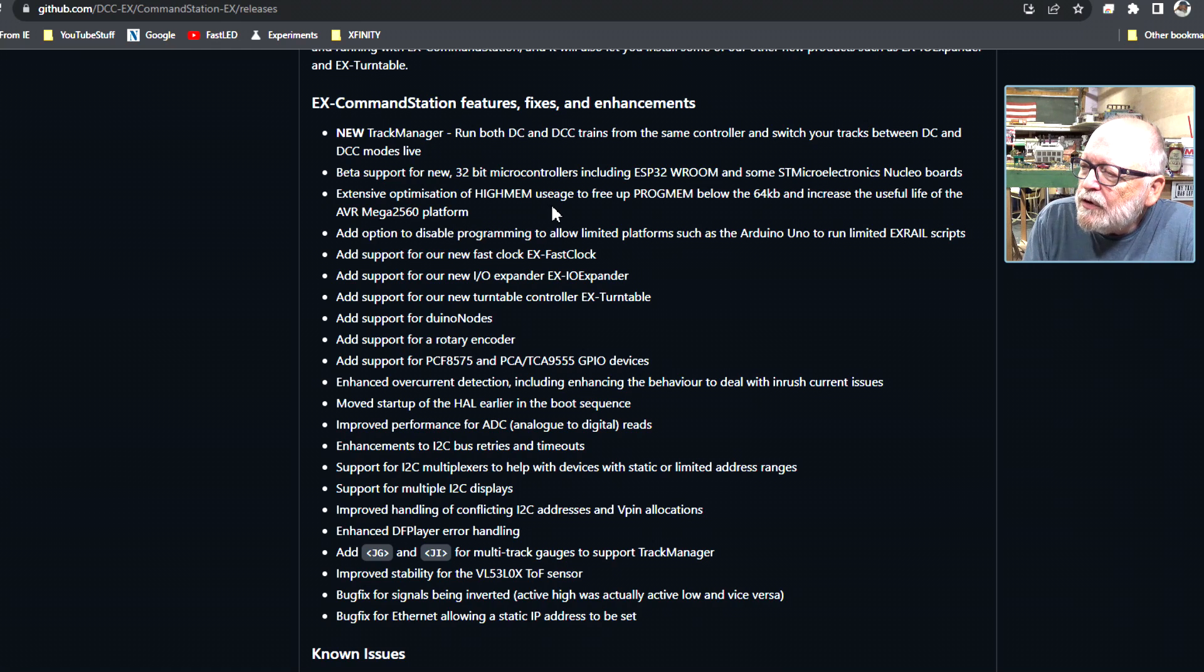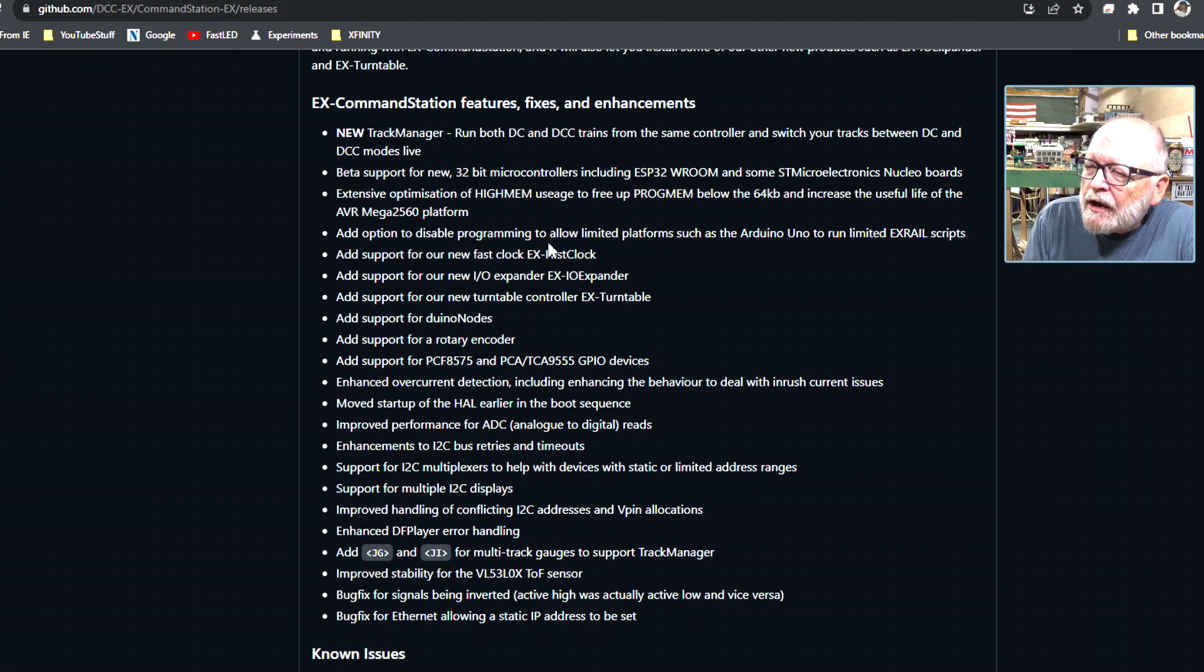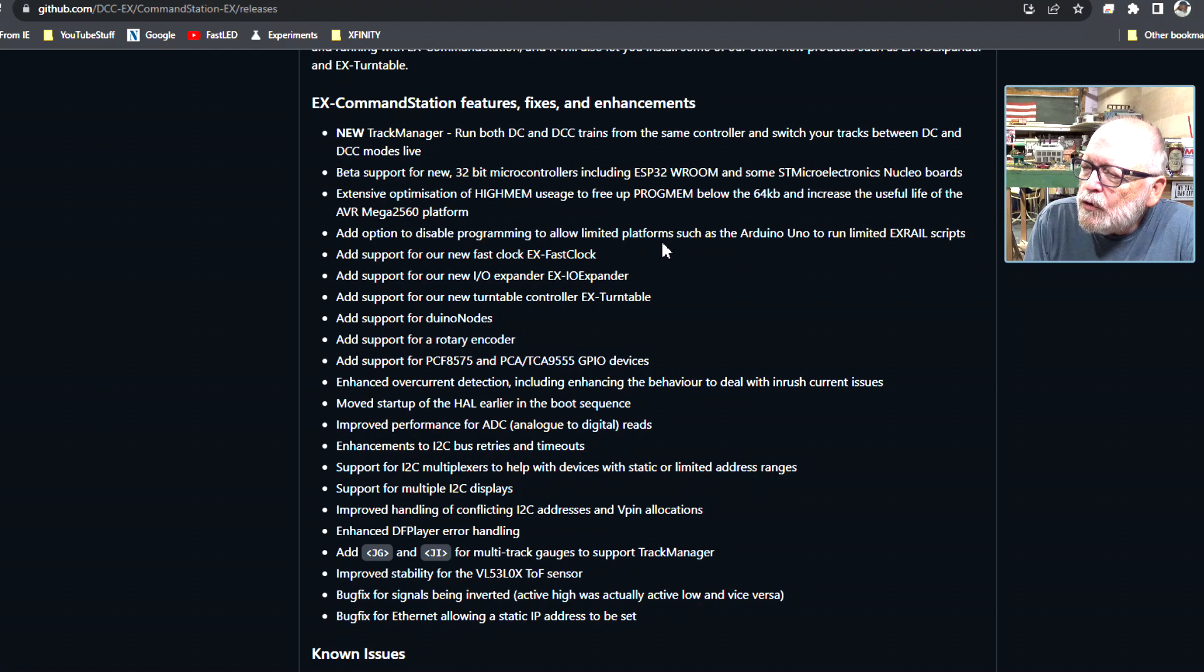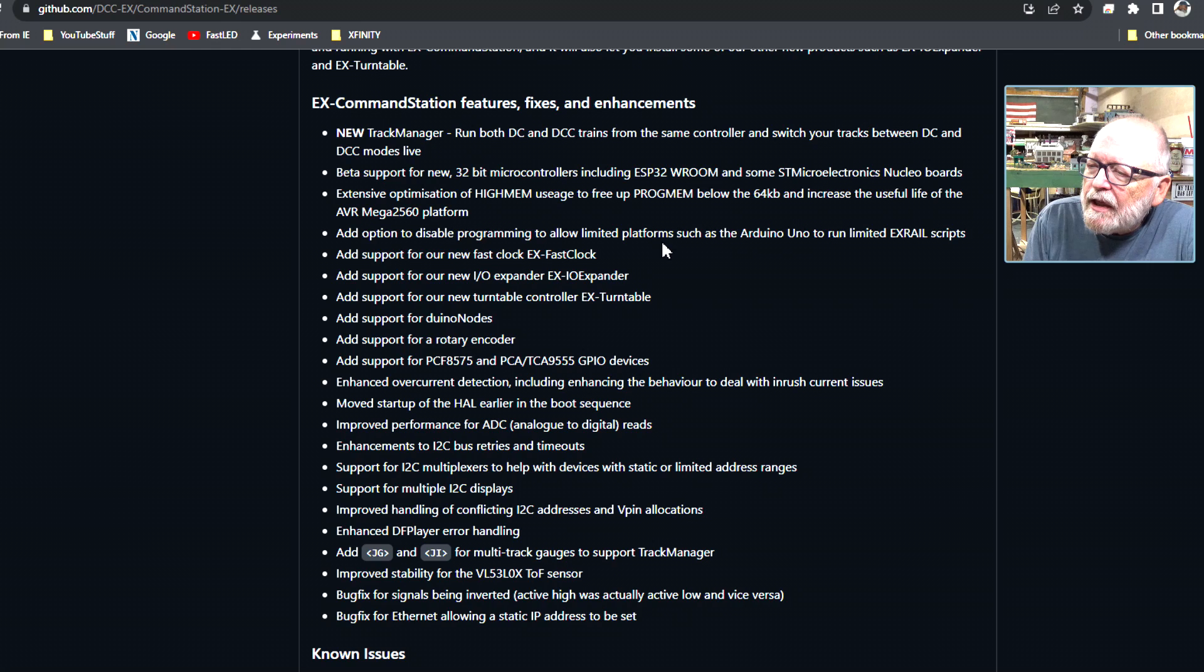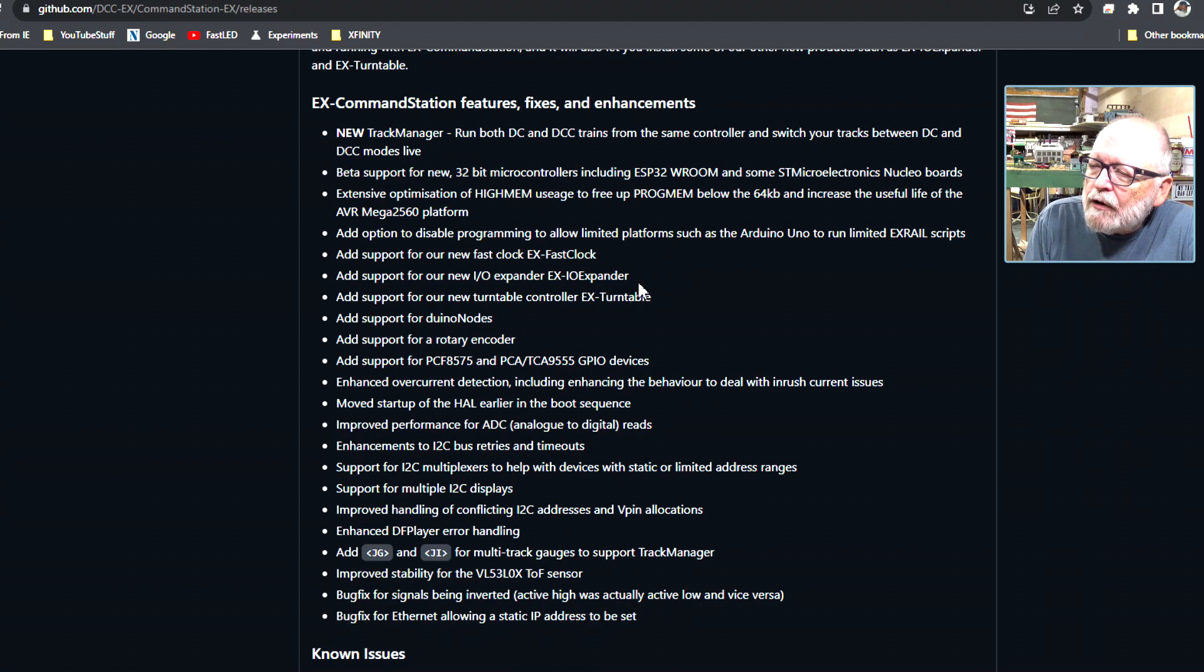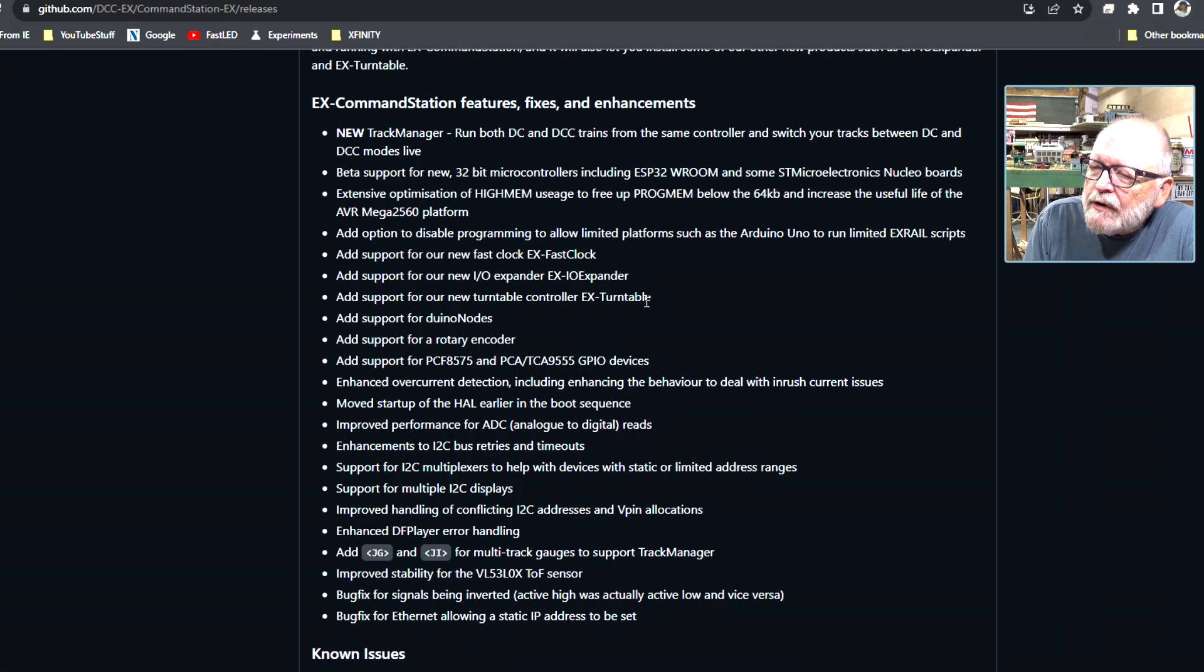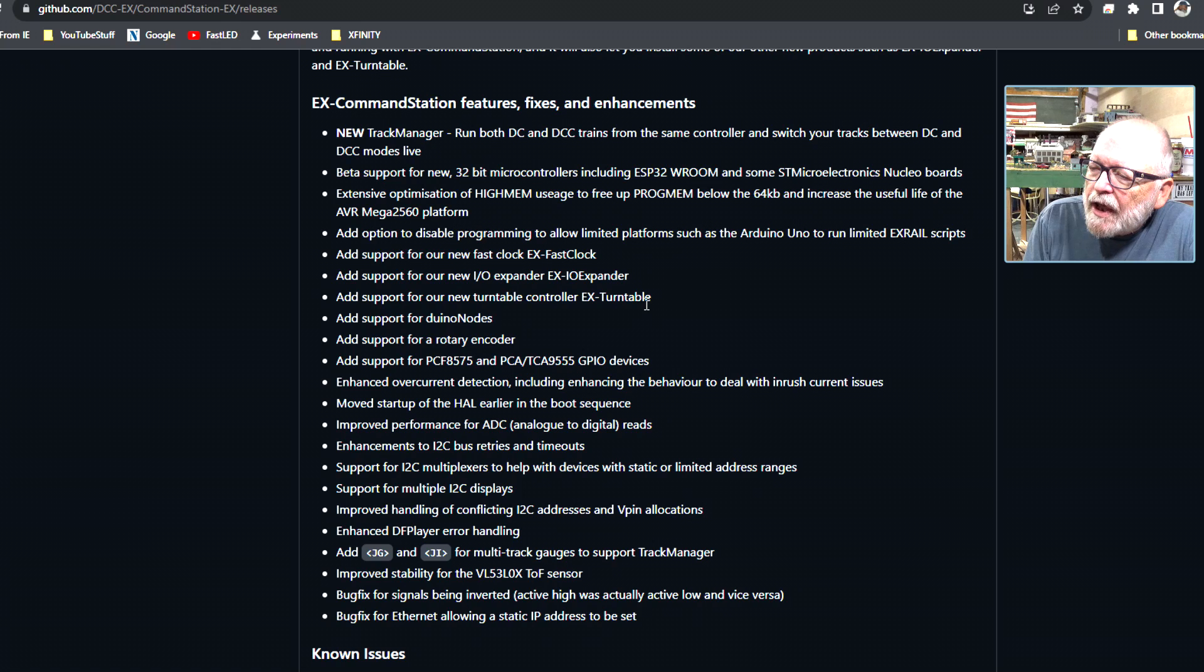An option to disable programming to allow limited platforms such as Arduino Uno to run limited X-rail scripts. Add support to our new fast clock EX fast clock, add support to the new IO expander EX IO expander, add support to our new turntable controller EX turntable.